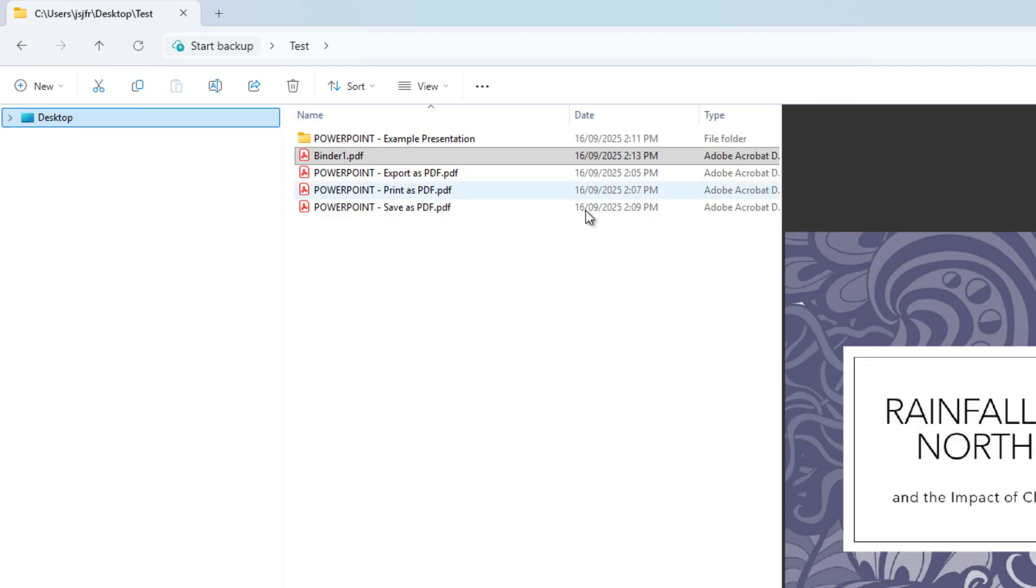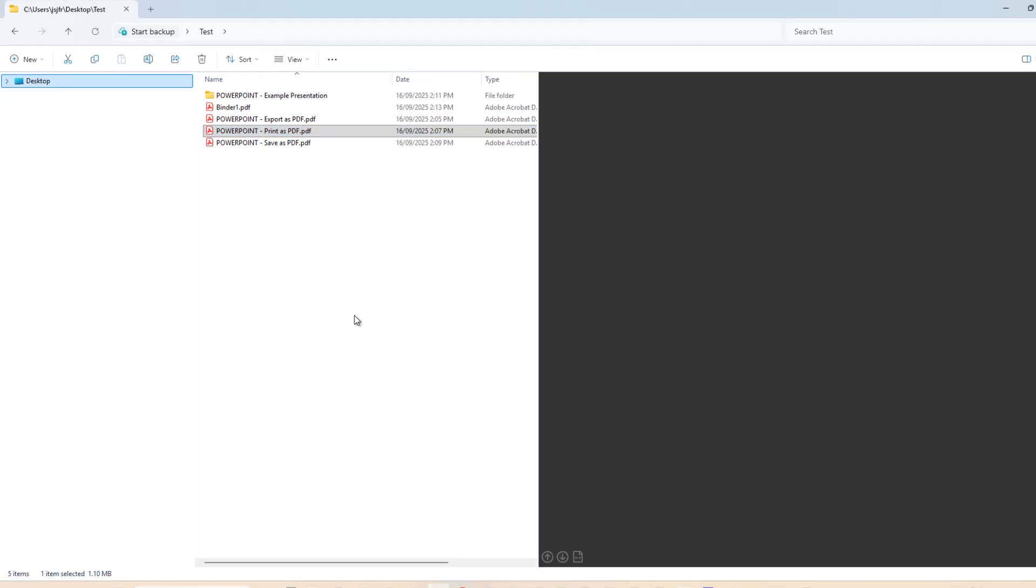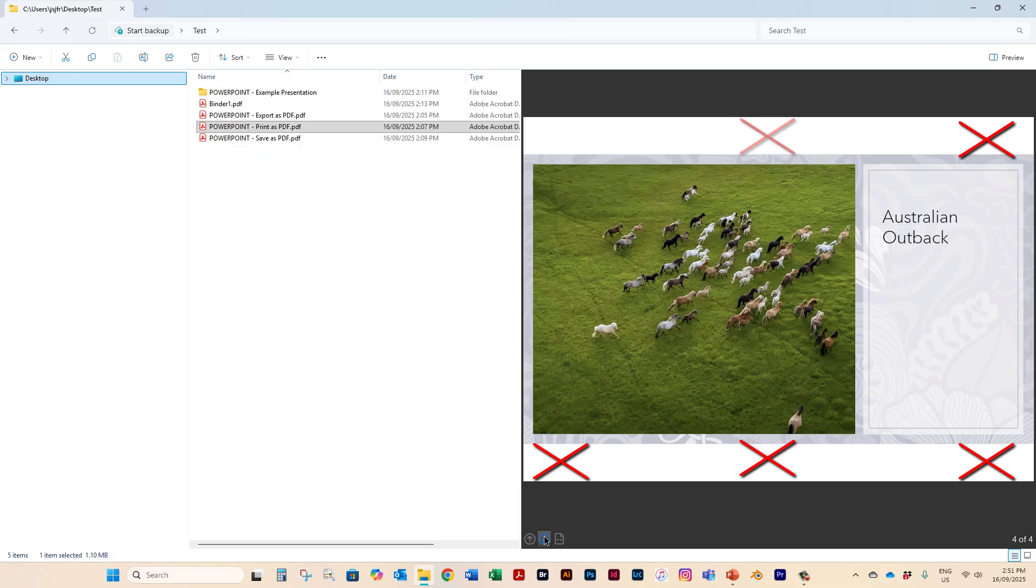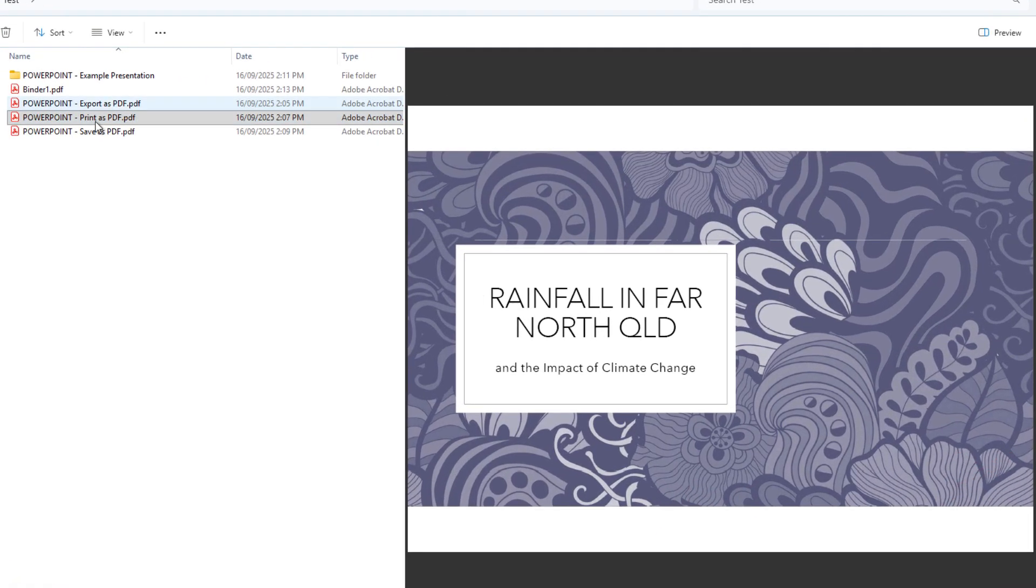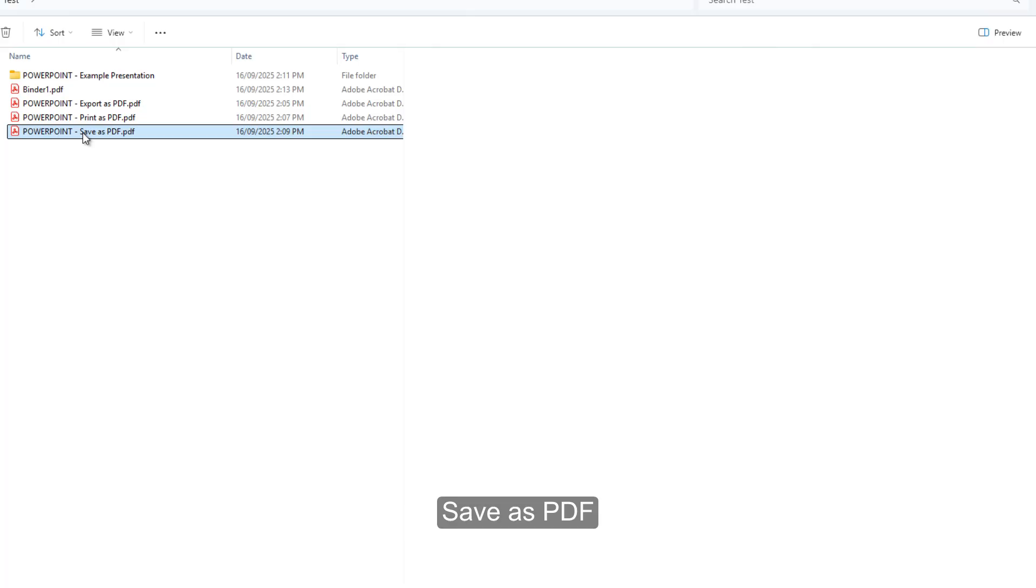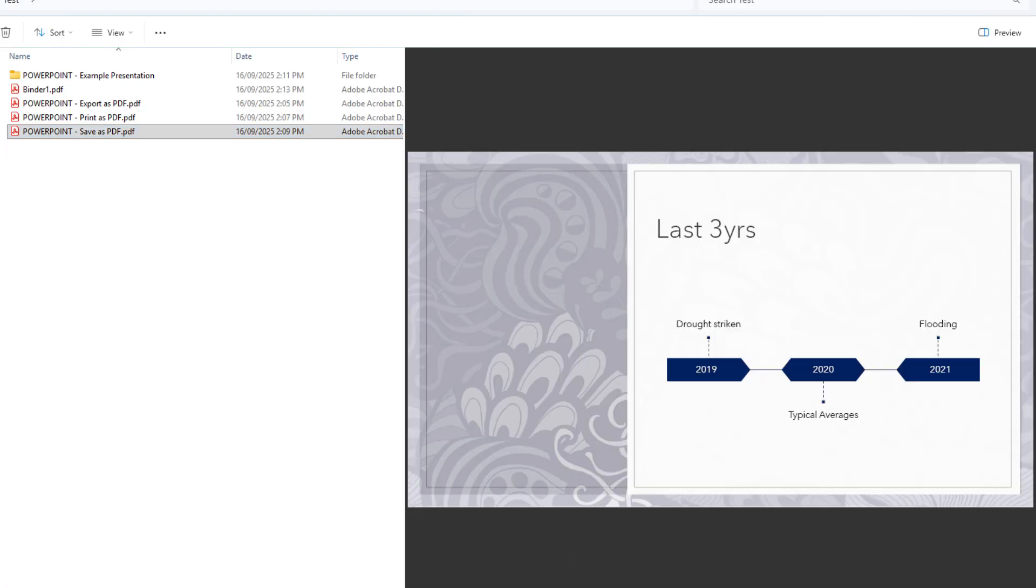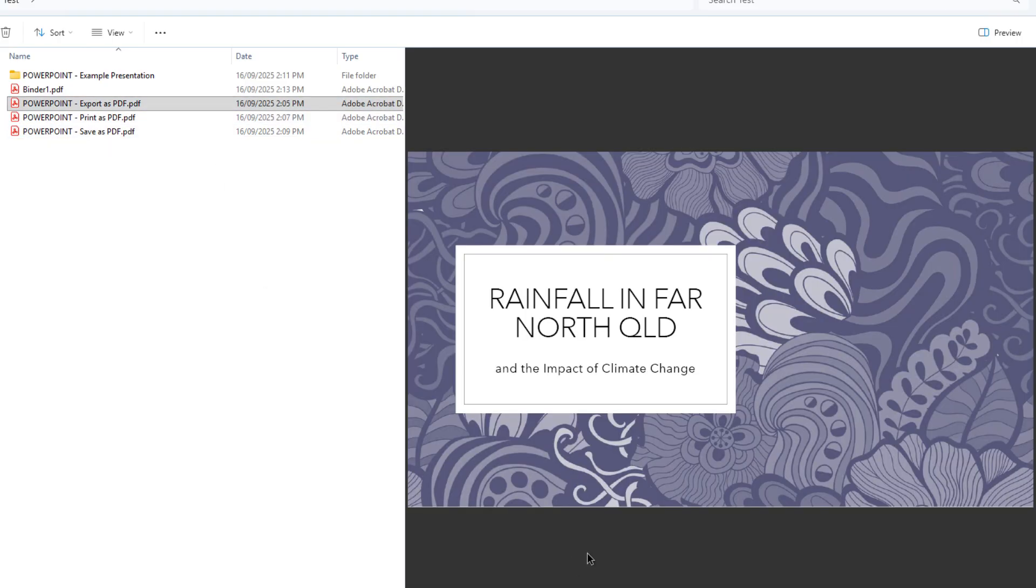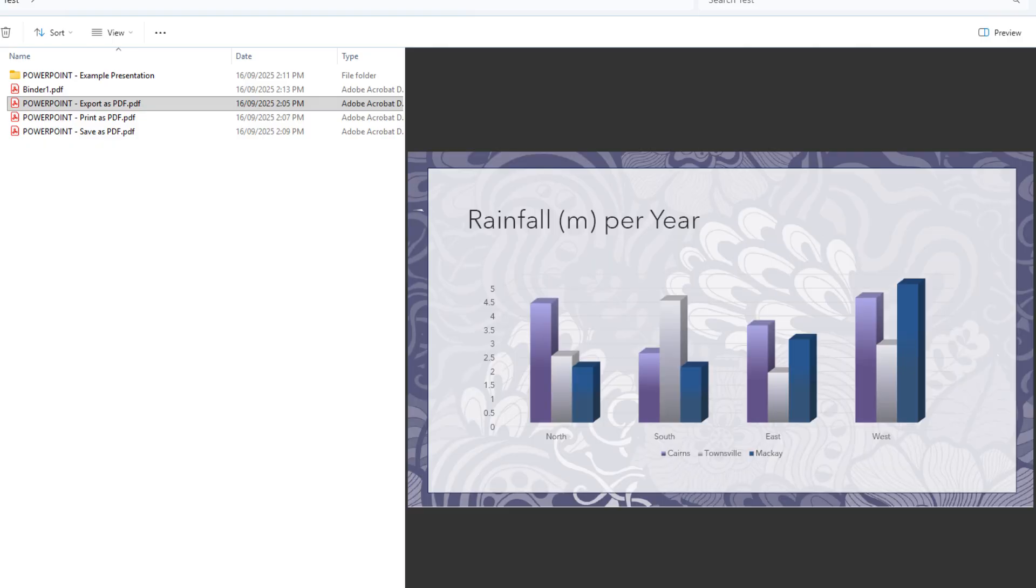So here we have the print as PDF and as you know we have the white borders top and bottom which are not ideal. I also just now demonstrated how to save as a PDF. It actually completely eliminates the top and bottom white border and there was another way which was also export as a PDF and again it achieves the exact same result.